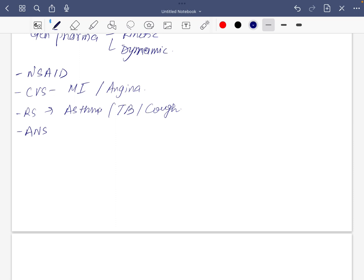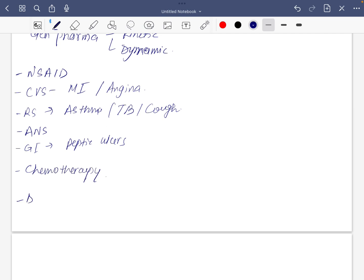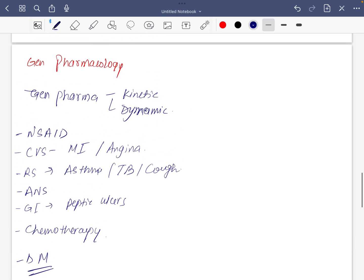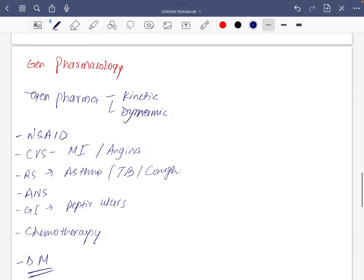For GI, at least two drugs related to peptic ulcer, management of peptic ulcers, and chemotherapies as a whole. Cherry on the top if you can cover diabetes mellitus, should not avoid it.